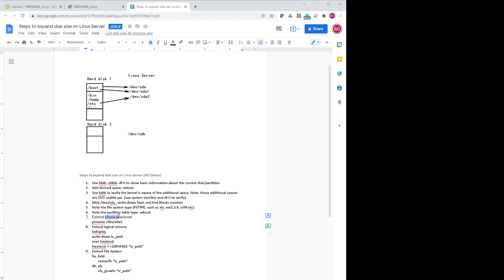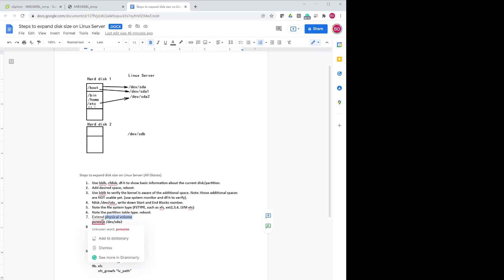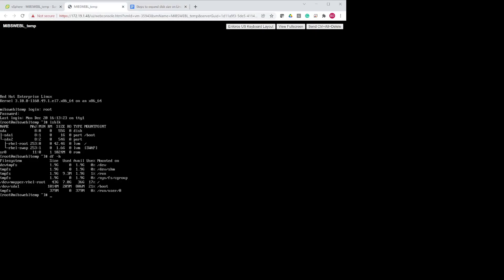The three remaining steps are: extend the physical volume, extend the logical volume, and extend the file system. First, extend the physical volume using pvresize. Run: pvresize /dev/sda2 — specifying partition 2, the one we resized. The output confirms: one physical volume resized. This step does not require a reboot.